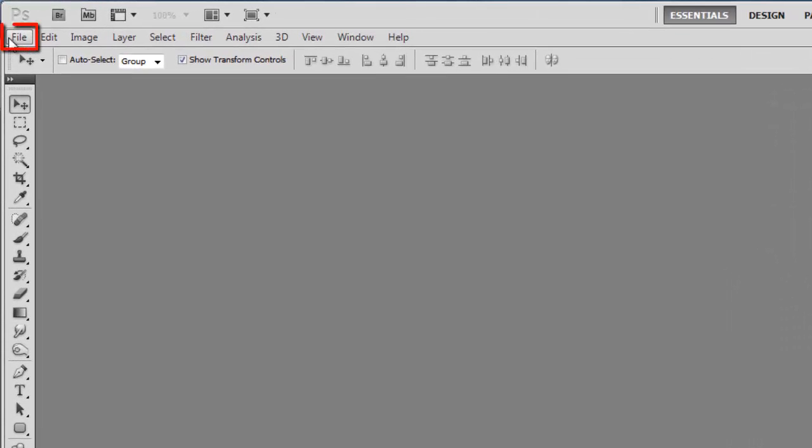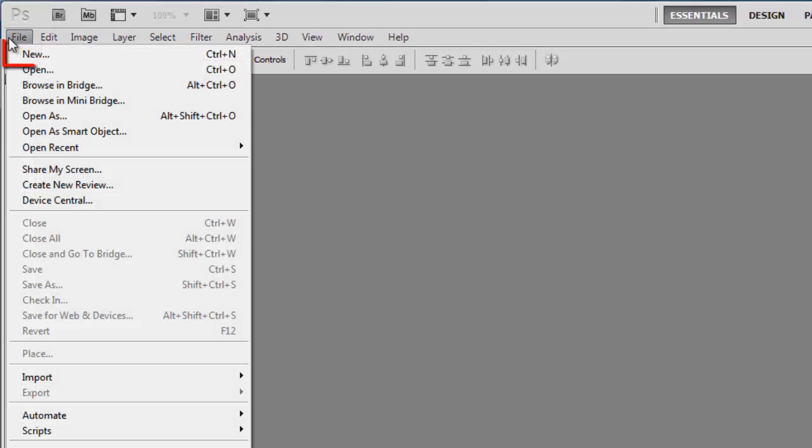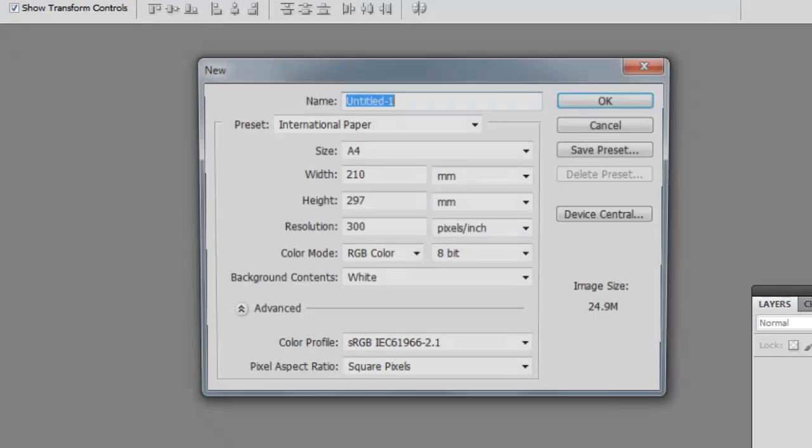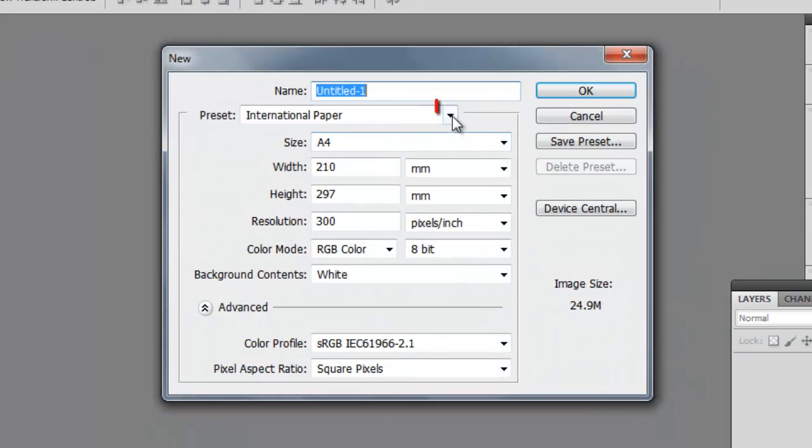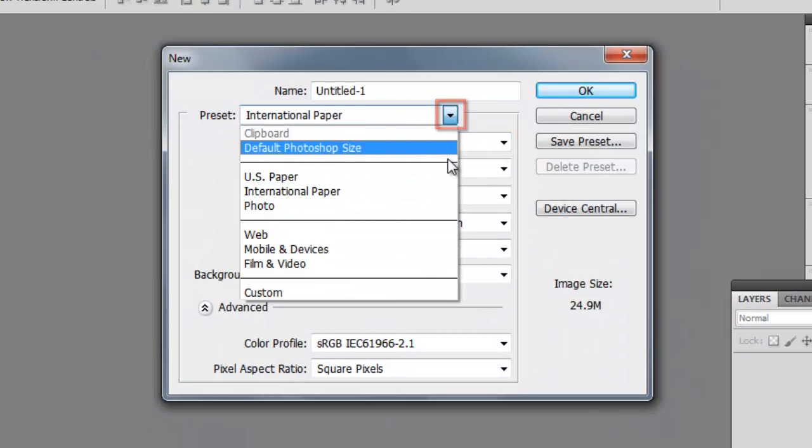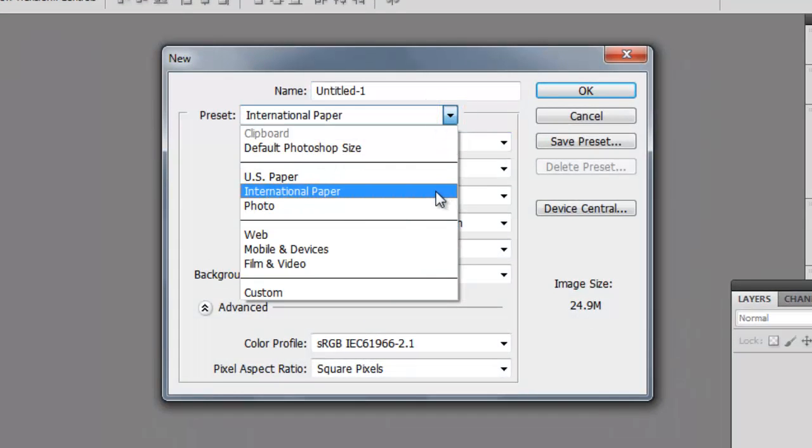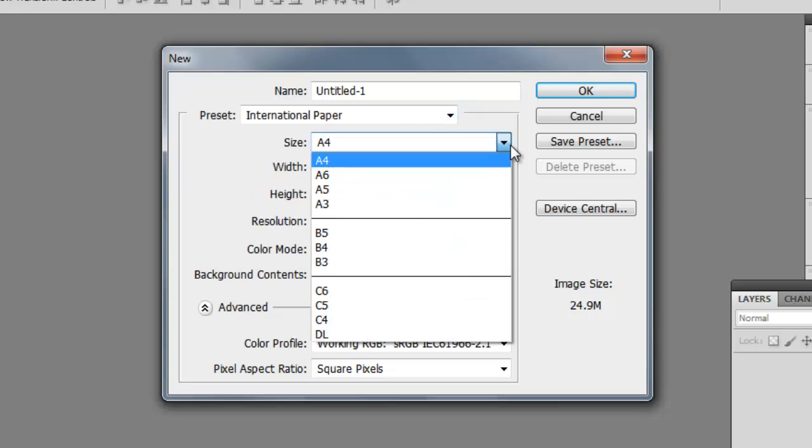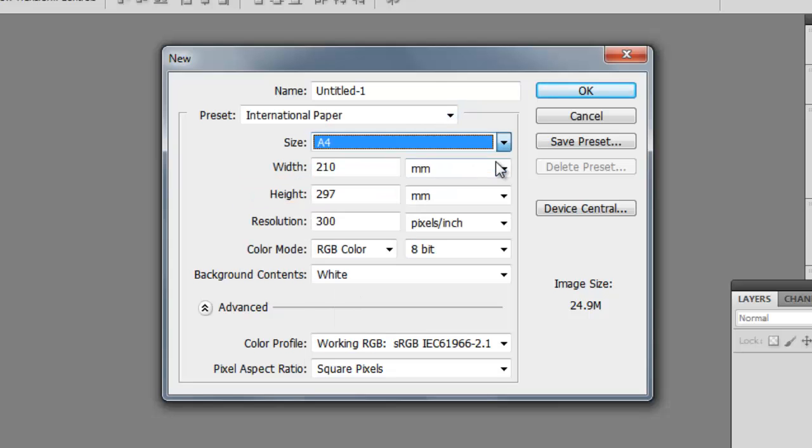Open Photoshop and click File, then New. In the new window select the paper size that you want. Here we are choosing a preset of international paper and a size of A4. Click OK.